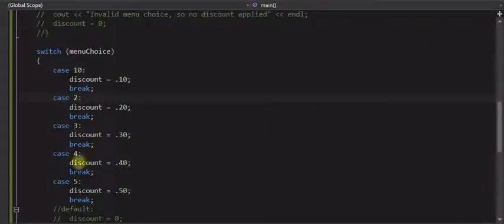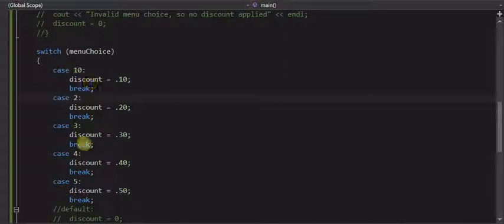So numbers do not have to go in order in the cases. And they don't have to be one, two, three, four. They can be what you need, any integer value. They don't have to be in order, any possible values that are integers.